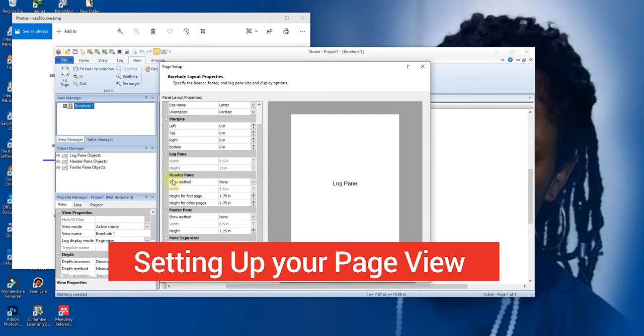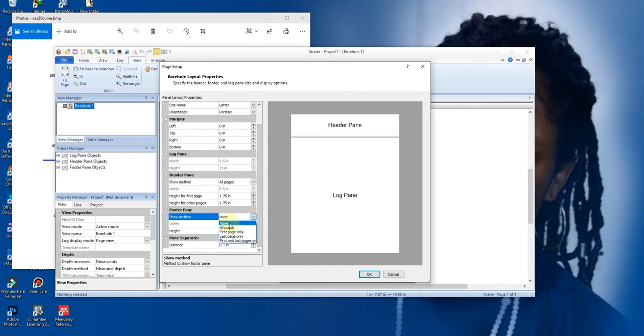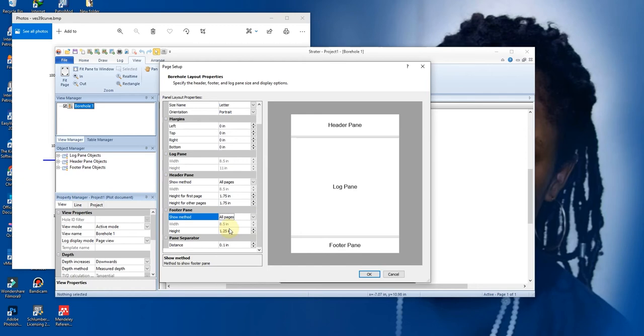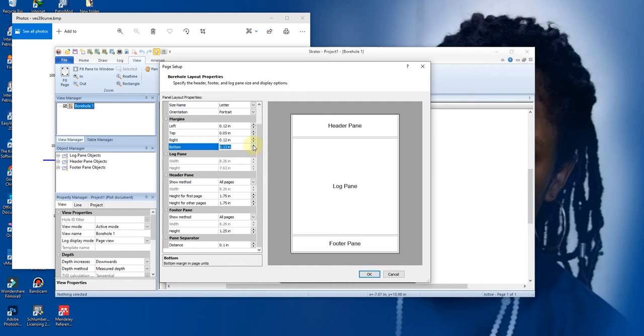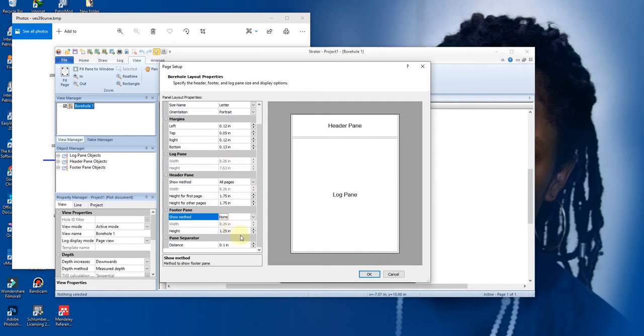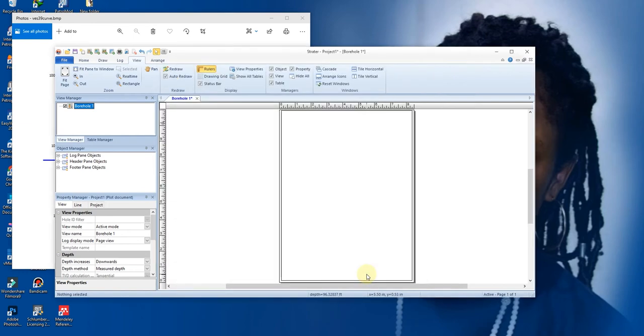So we have the log pane, you have the header pane, we have the footer pane. So I'll put it off - footer pane none, header pane none. So we are good to go like this. Click on OK. So we have it here. Now, this time I have a border.